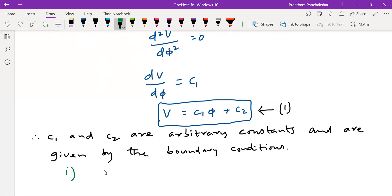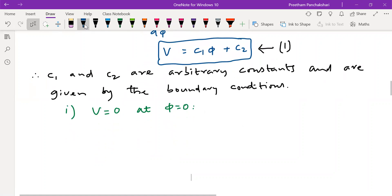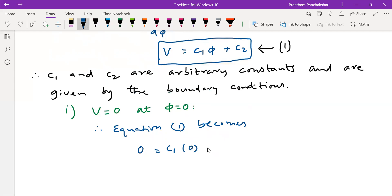Applying the first boundary condition — zero potential at phi equal to zero — to equation 1: V equals c1 times phi plus c2. With V equal to 0 and phi equal to 0, we get 0 equals c1 times 0 plus c2, therefore c2 equals zero.